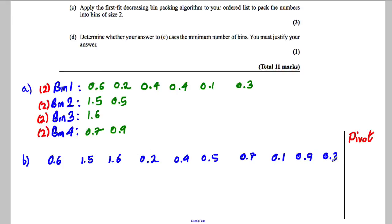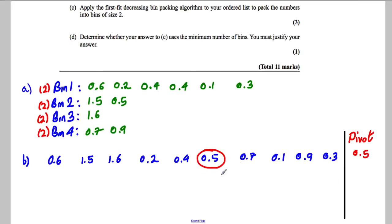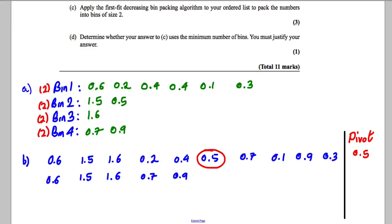The pivot is the middle number. There are 10 numbers, so the middle falls at position 6 — but since there's no unique middle, we go one up, making 0.5 our first pivot. Because we're sorting in descending order (biggest to smallest), I write every number larger than 0.5 in front of it as they appear: 0.6, 1.5, 1.6, 0.7, 0.9. Numbers not bigger than 0.5 are skipped for now.